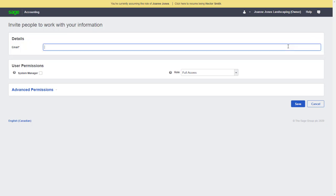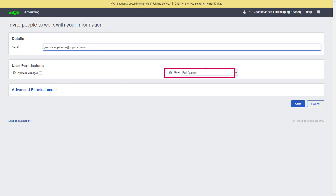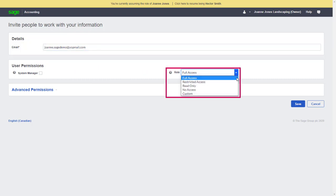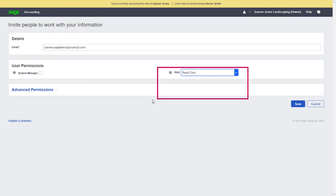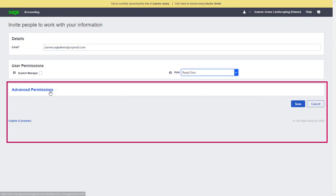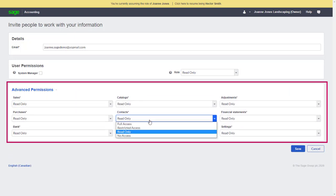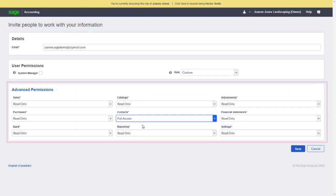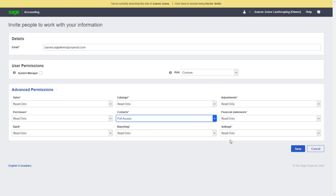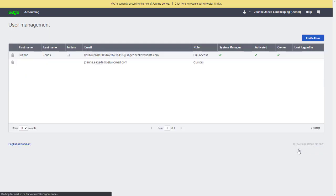From the Invite People to Work with Your Information page, we can enter the client's email and decide if we want to give them access to all areas, as well as the ability to manage users, select a role to determine the level of access they'll have, or use the Advanced Permissions to customize their level of access. When the user permissions are ready, we'll click Save and an email will be sent to the client's address, inviting them to access their file.